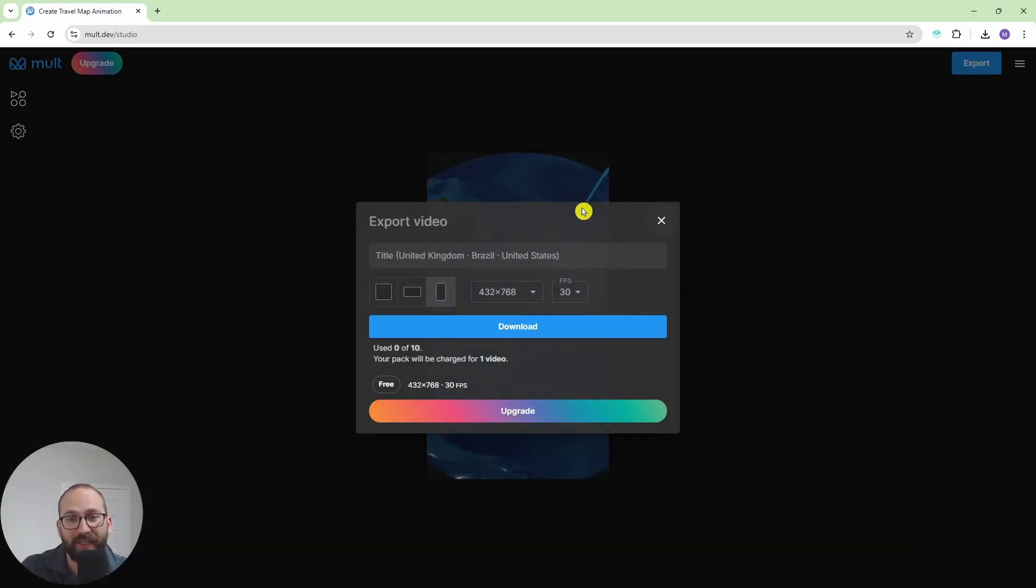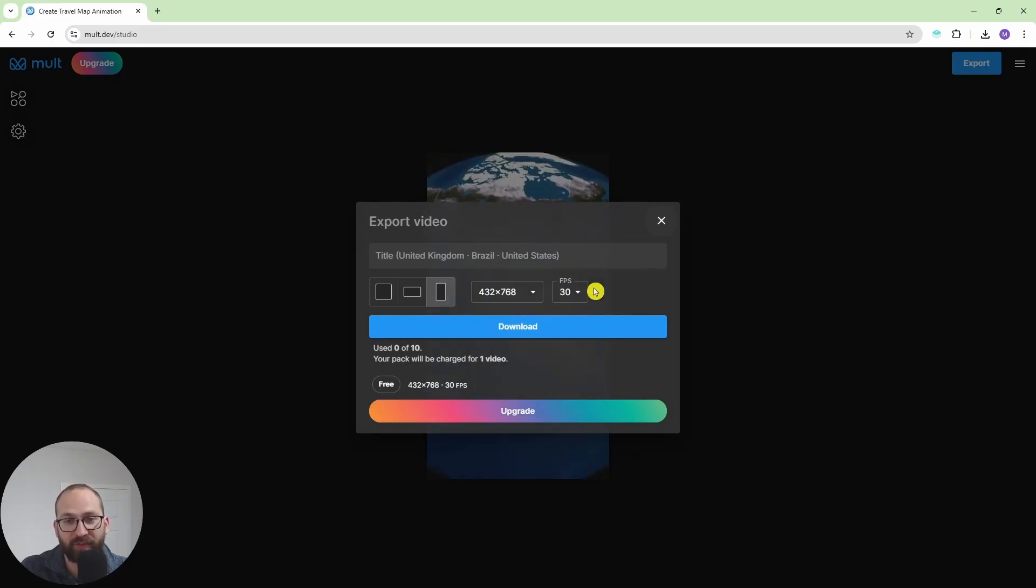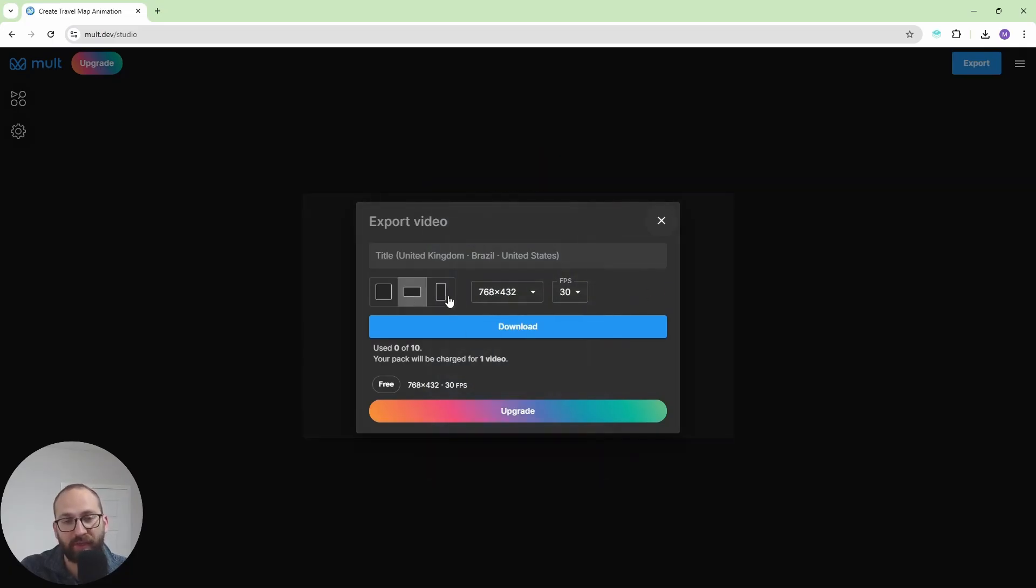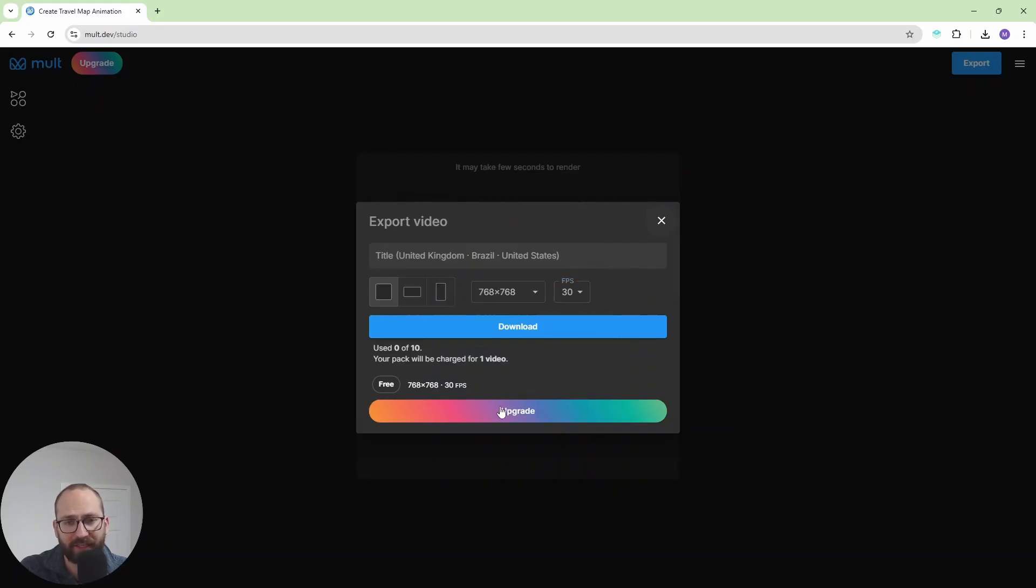So let's click on export. This is the highest resolution that you could have it, but you can also change it to different views here. You can change the FPS as well and you can upgrade to get high quality images.